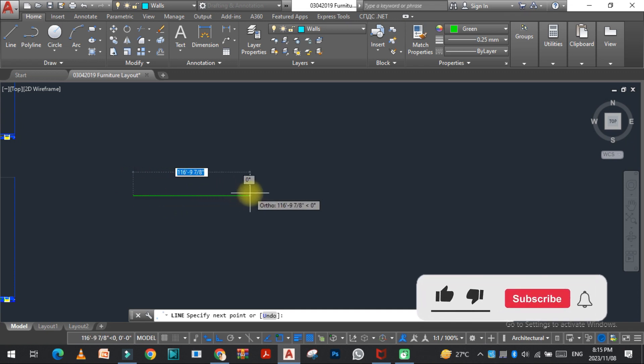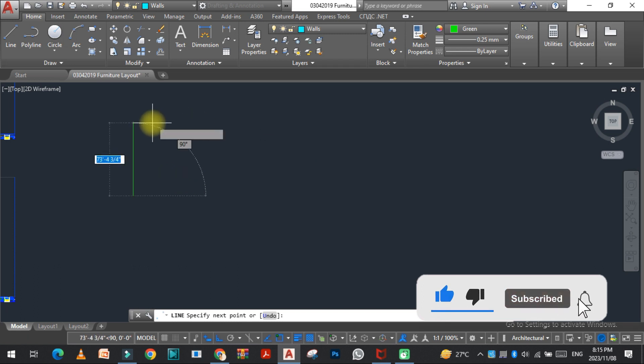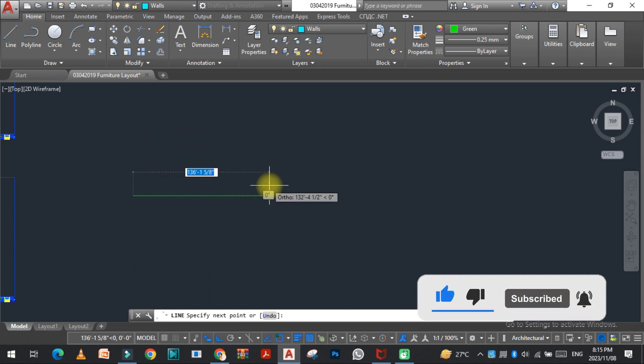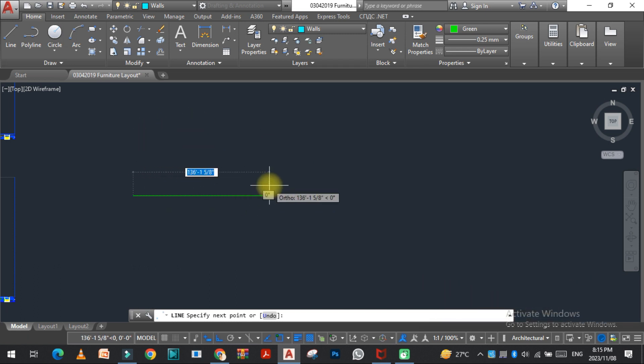And when I start to draw the line, you can see that the dimension of this line is also shown here. So how can we turn this on?